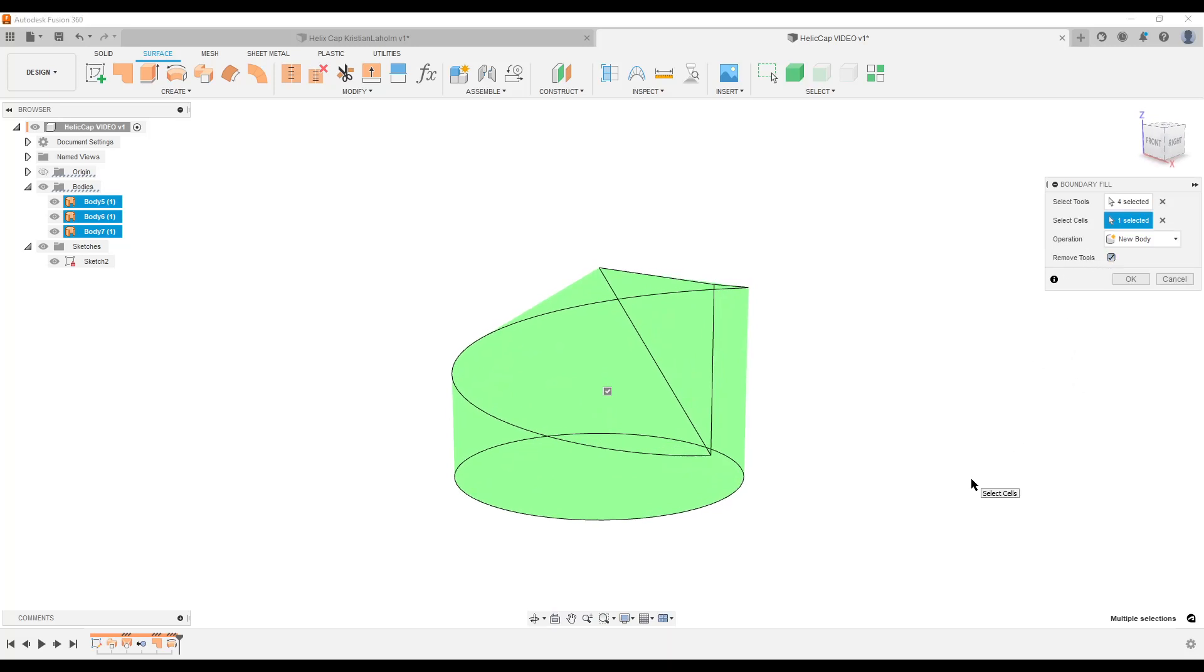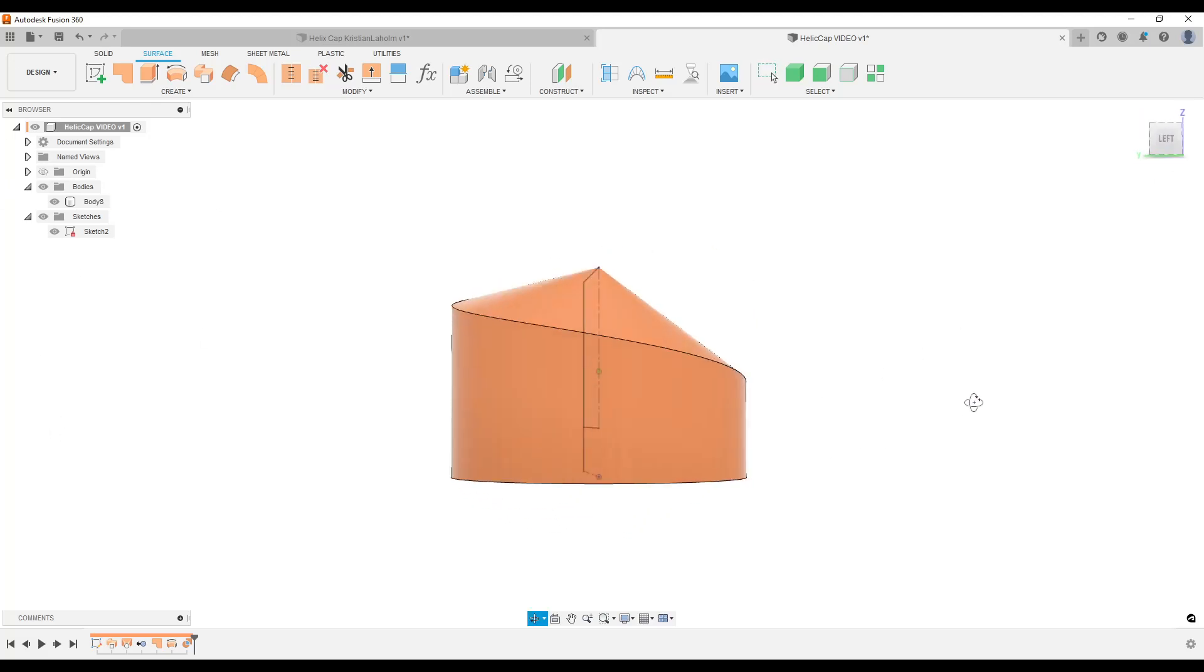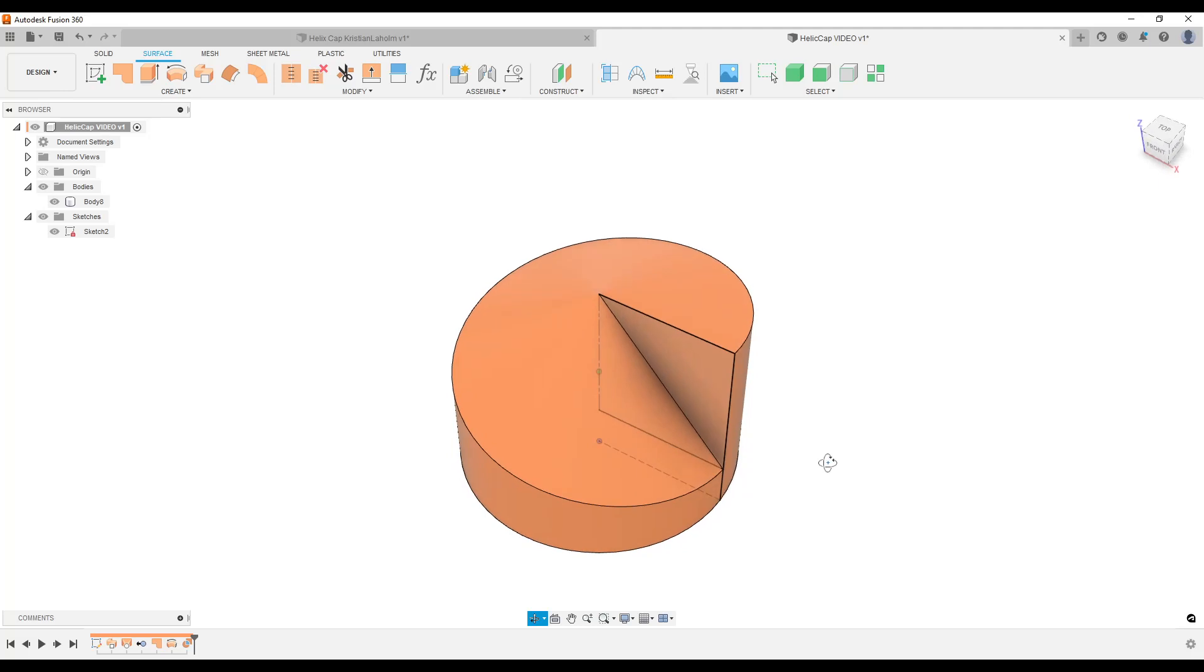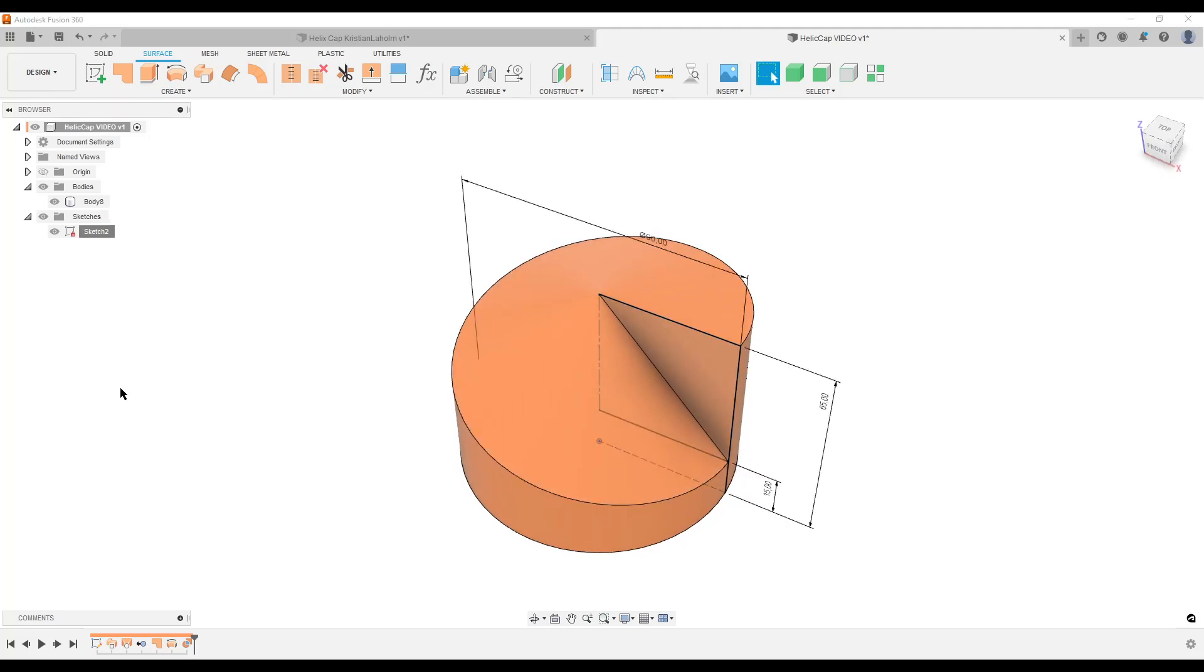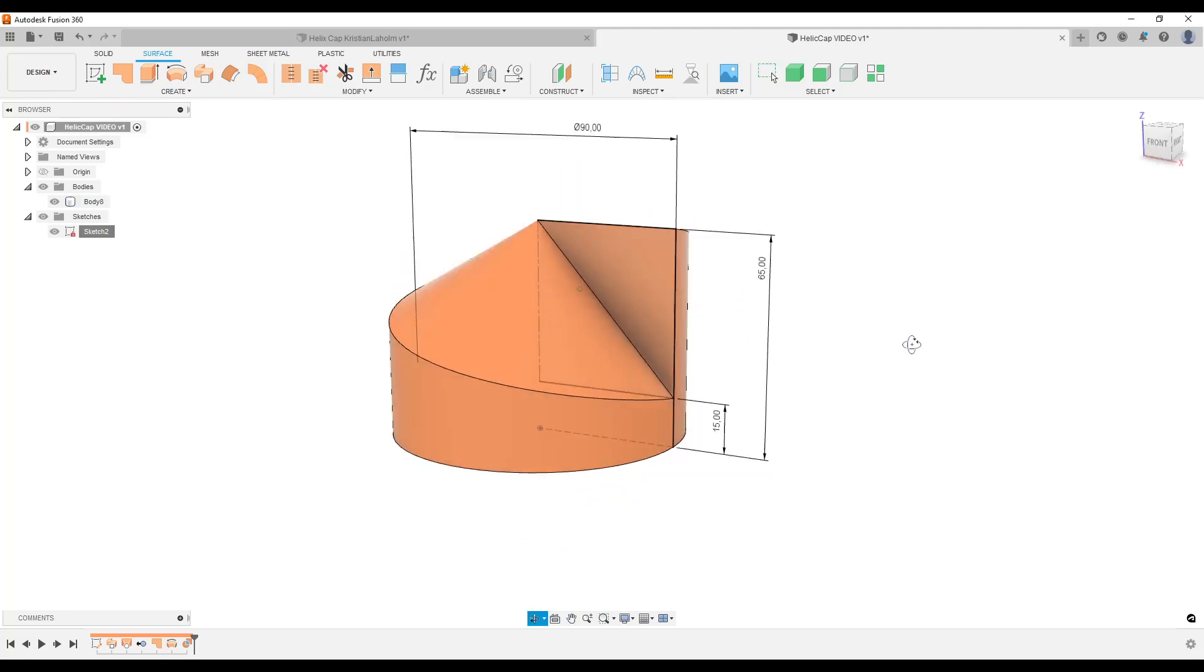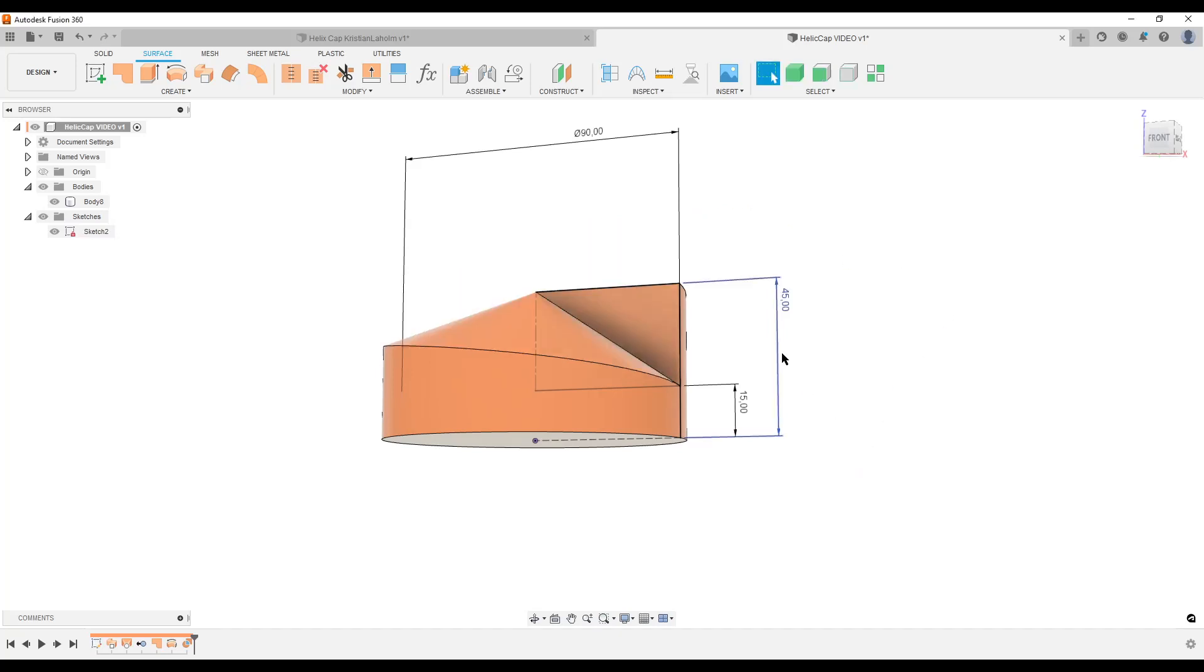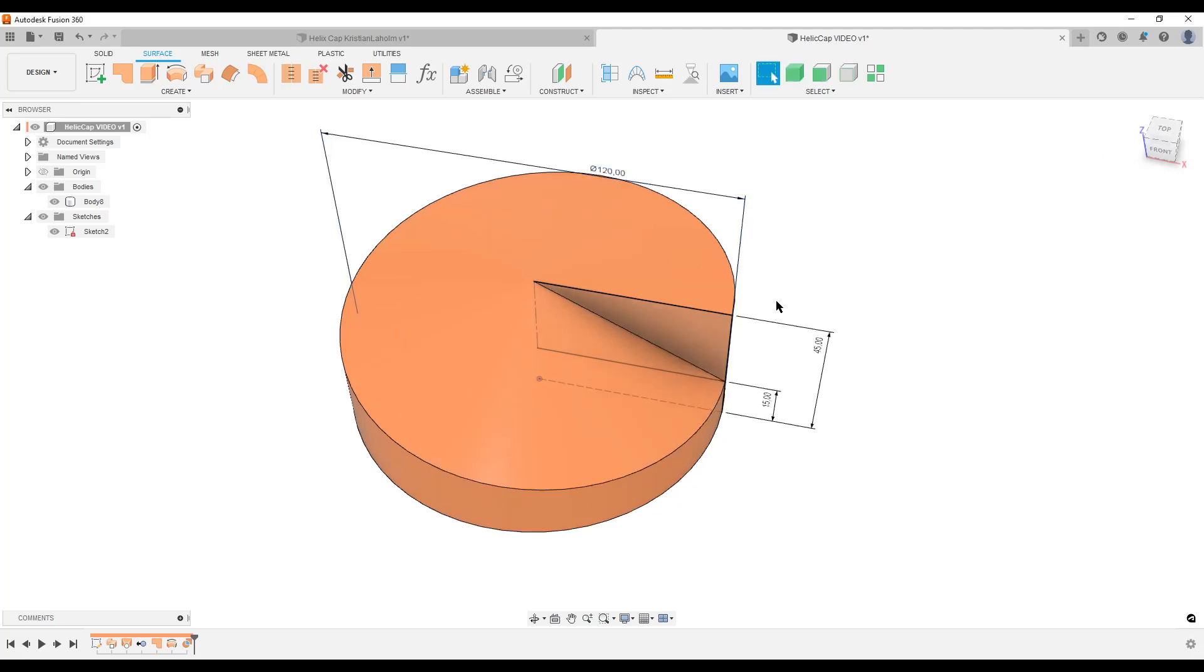The good thing now is we can do remove tools. If you click that, hit OK, it cleans up and removes our surface body and leaves us with only the solid body. Of course we can do show dimensions, we can now play around. Oh, that was only supposed to be 45, or the diameter is supposed to be 120, that is supposed to be 5.